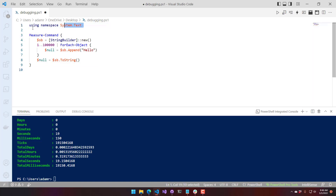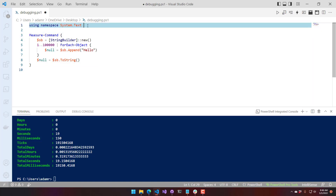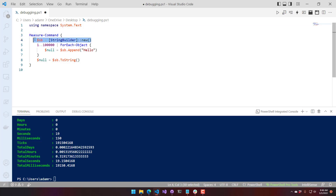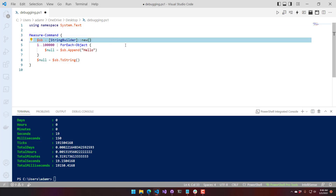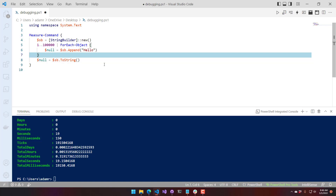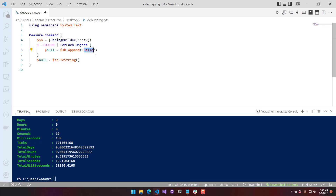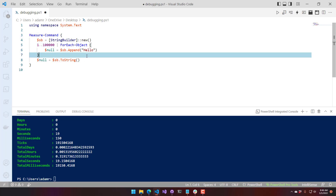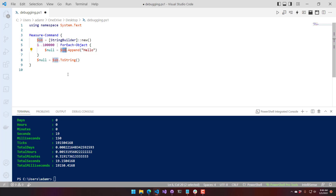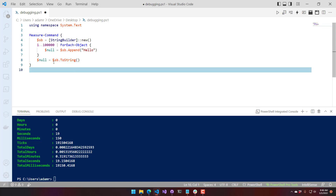The StringBuilder is part of the namespace System.Text, and you have to create a new StringBuilder. From there it has some methods you can use to manipulate strings. First of all, we have the append method, which is pretty much what we were doing with the S variable and the plus-equal operator. In this case, we're going to call append and say 'hello', so we're adding 100,000 hellos to this StringBuilder.